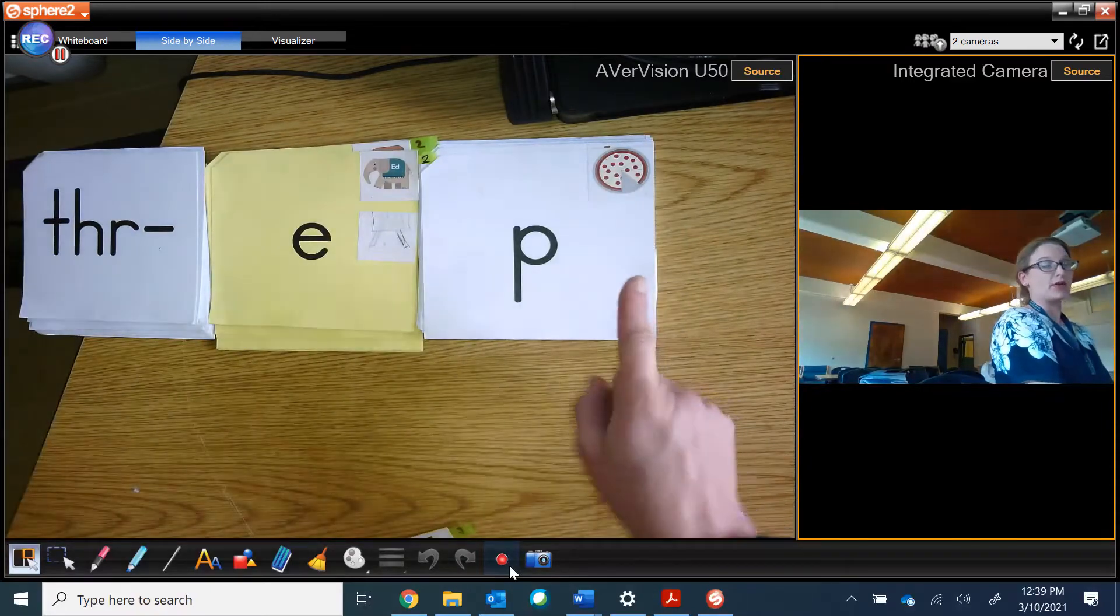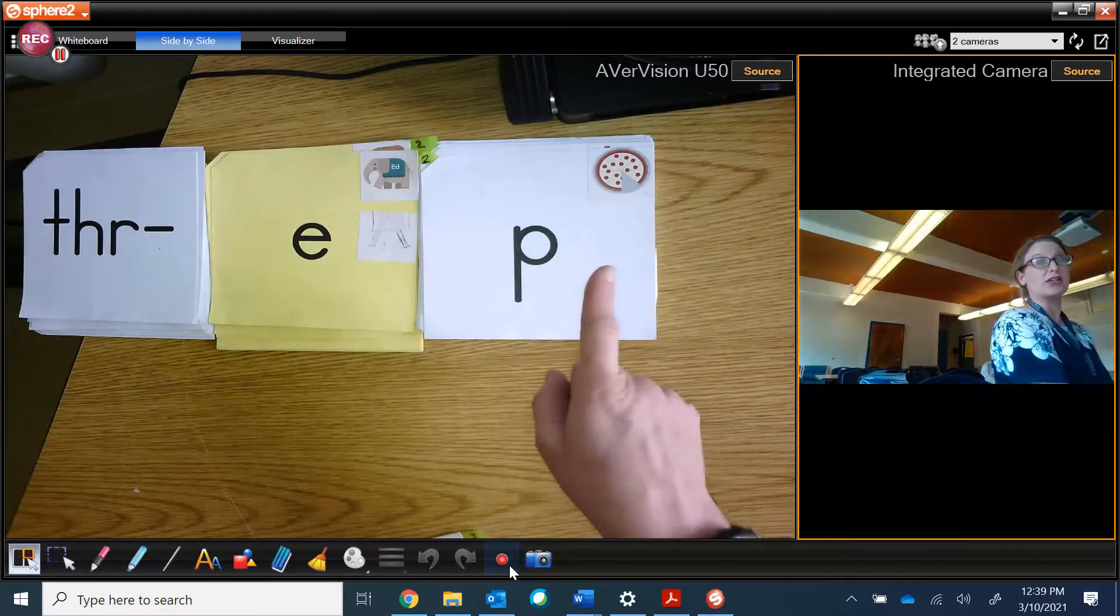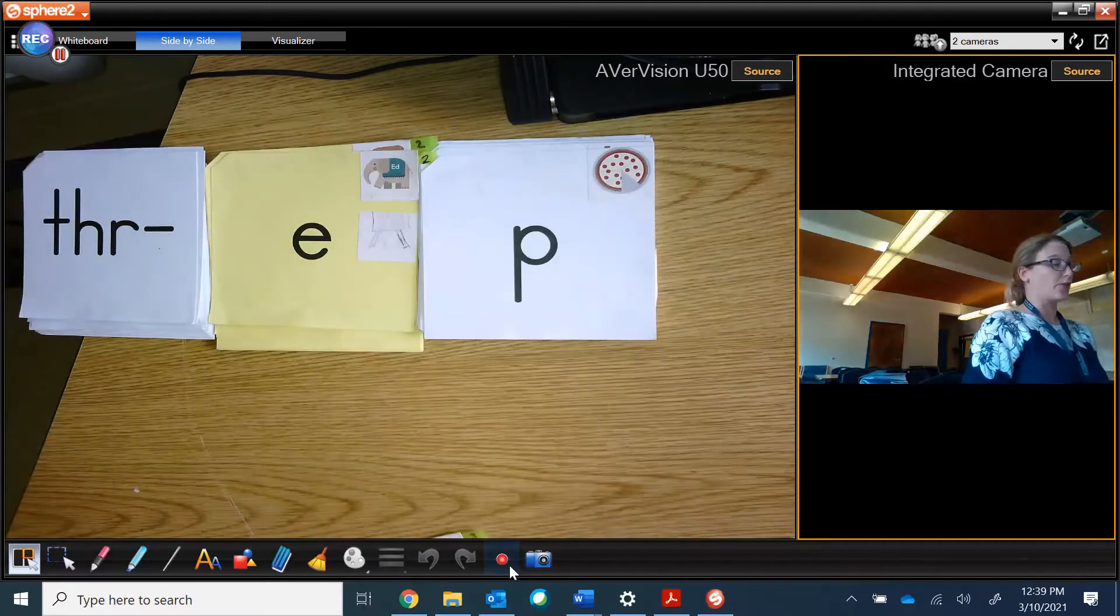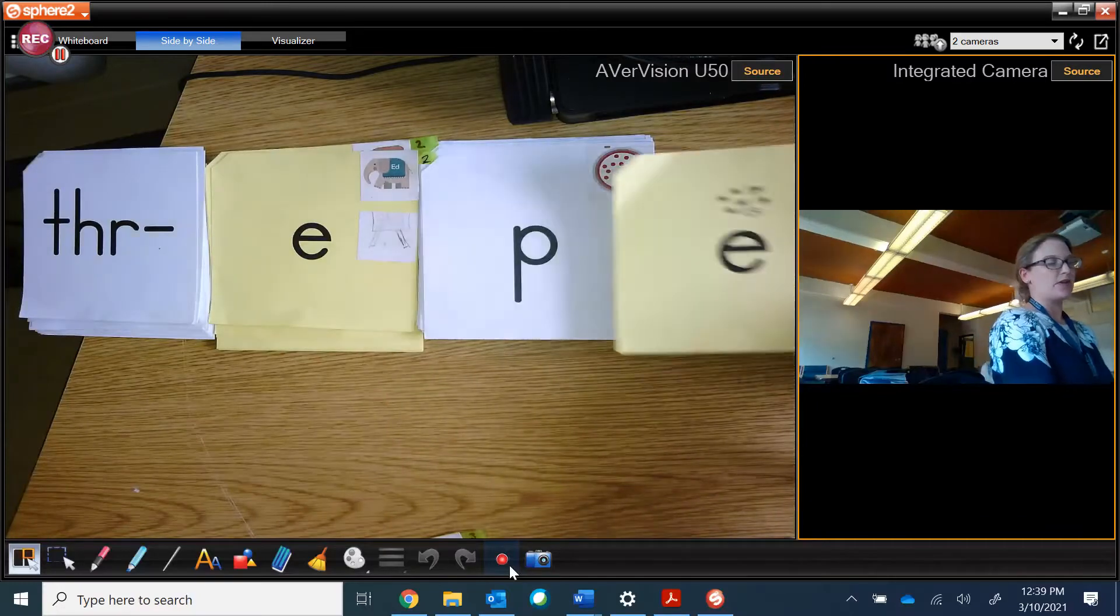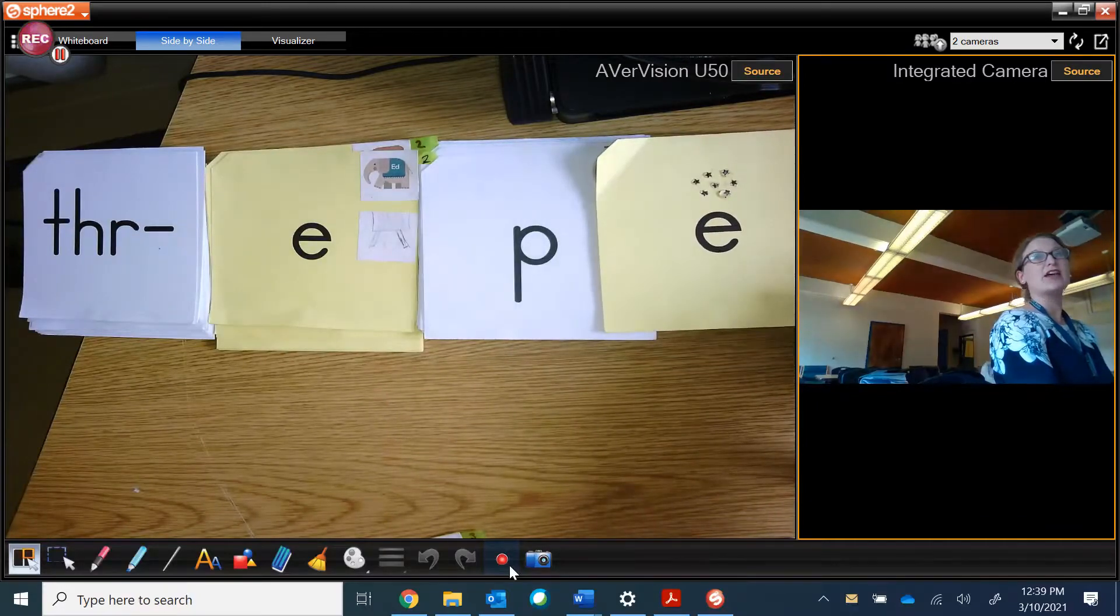Threp. It's closed because there's a consonant. Threp. But if I add a magic E, it's threep.